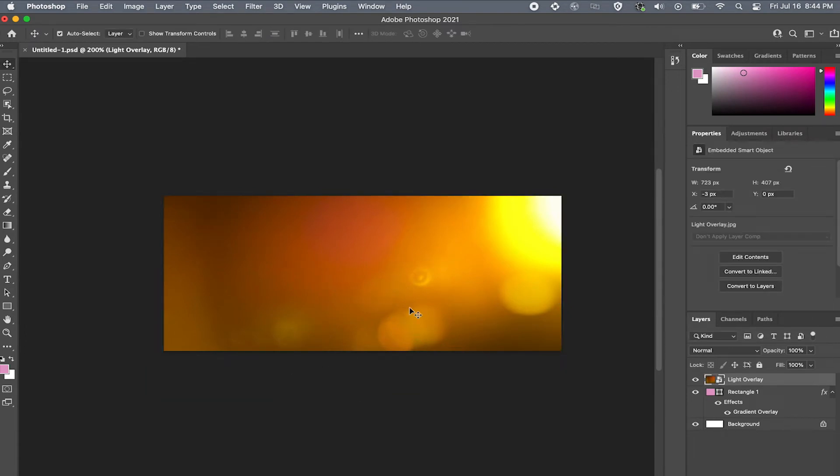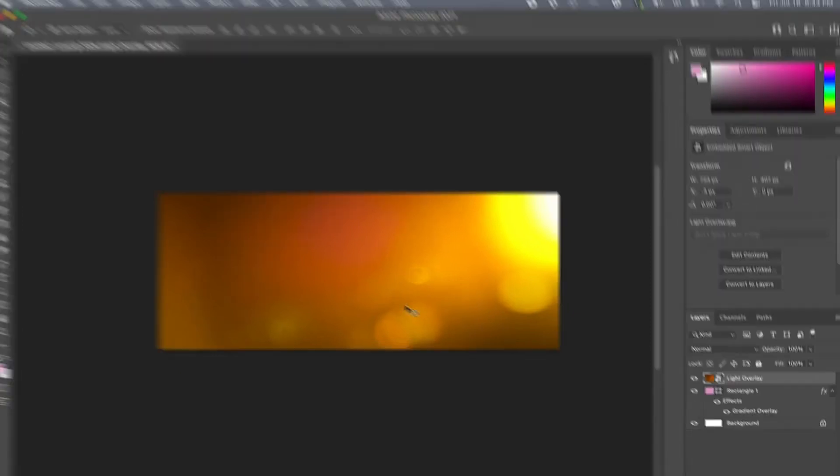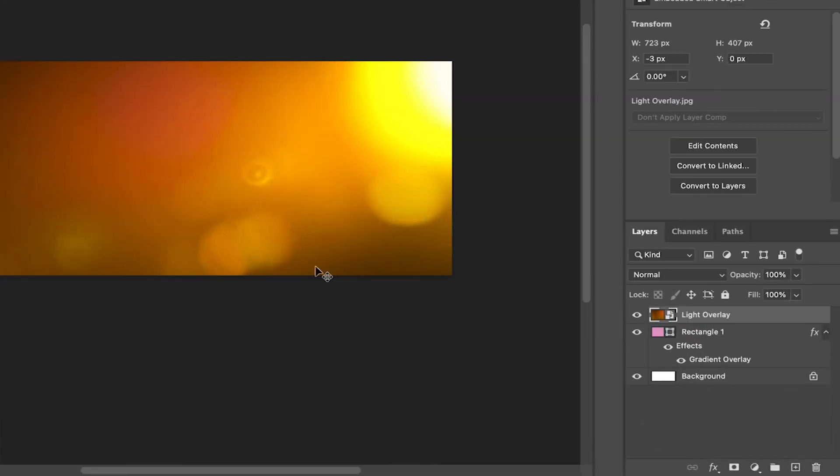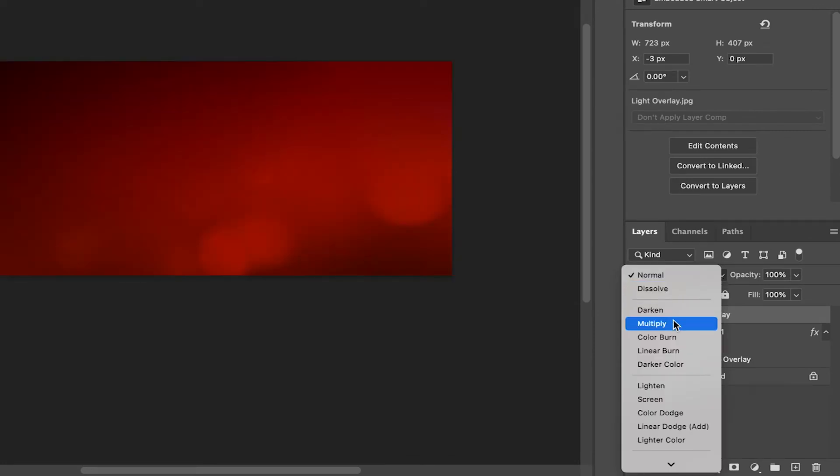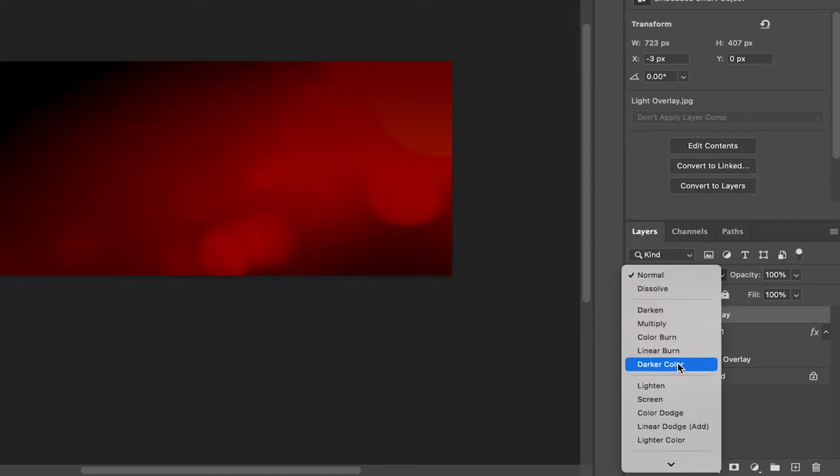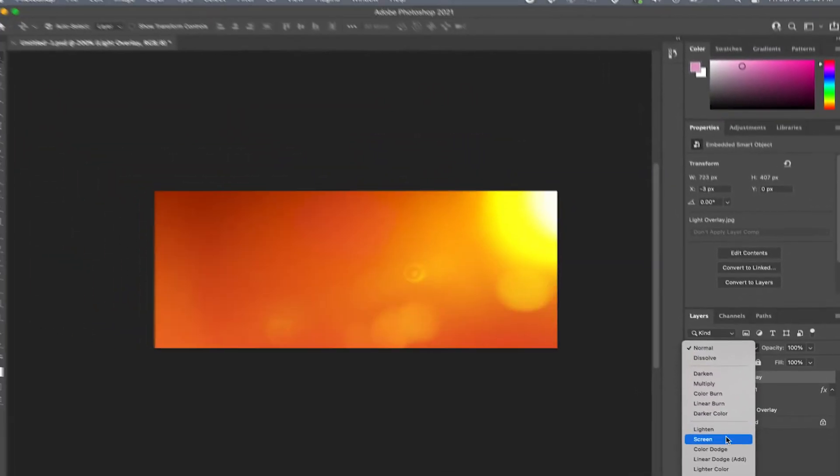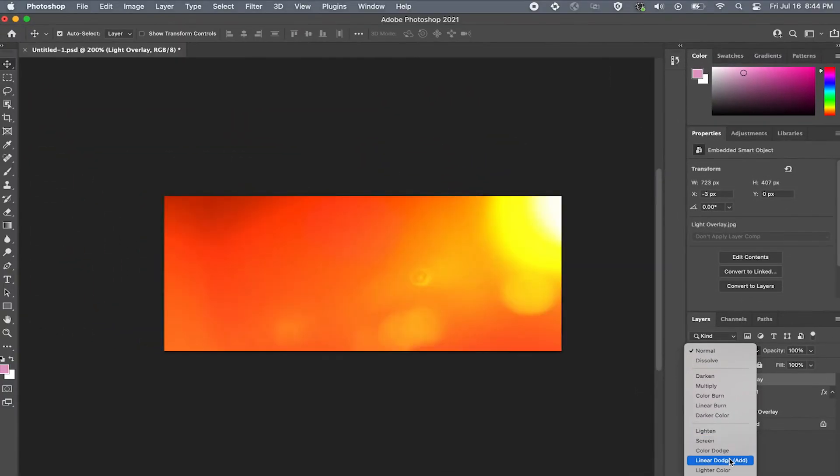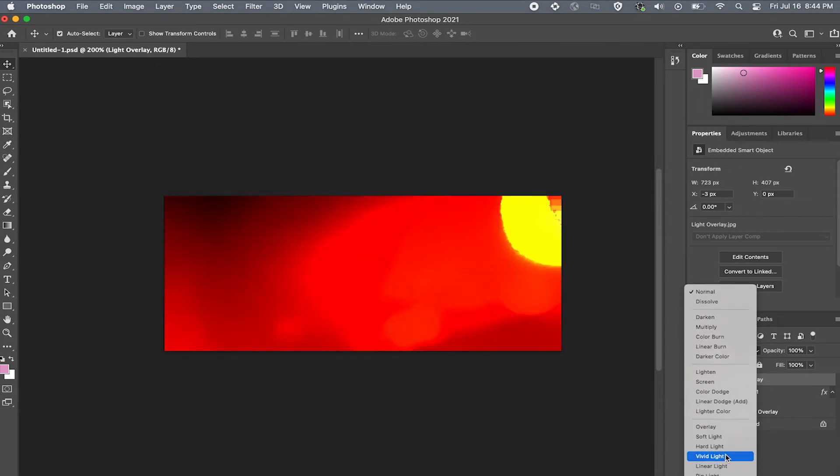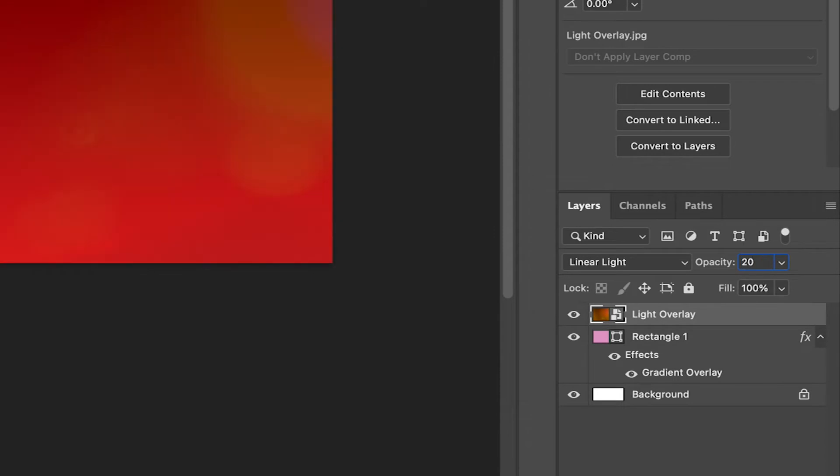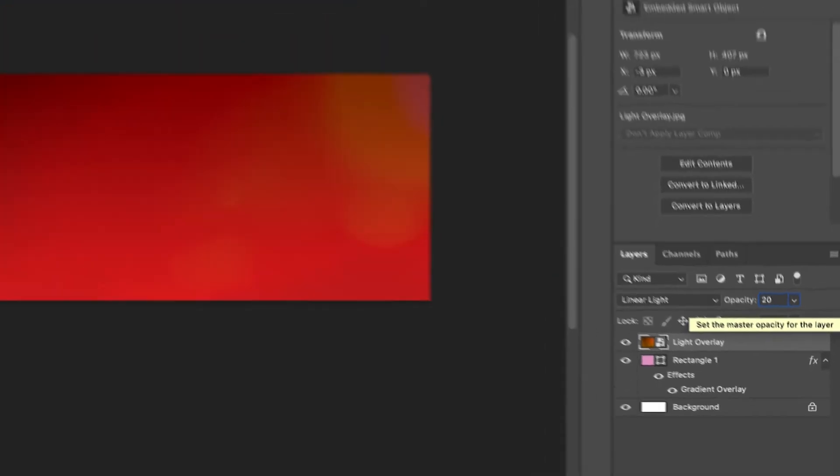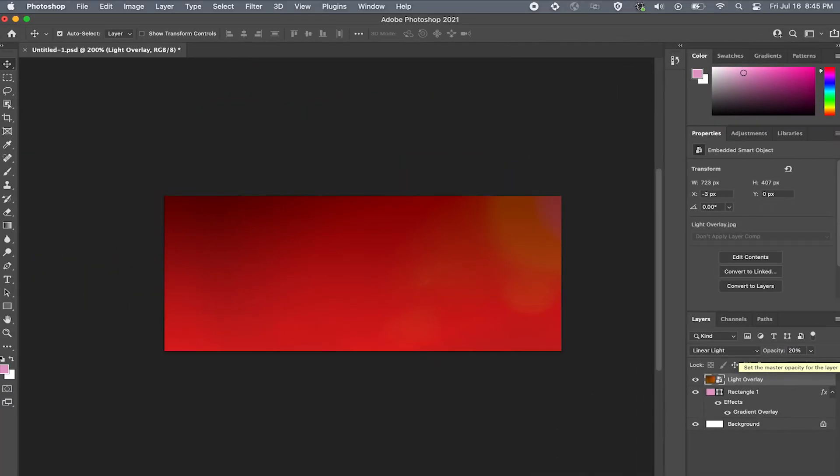Now I want to change the blending mode of this image to make it blend more into the red background. To do that go to your blending mode drop down and scrub the different options to find one that works for your projects. For this example I'll choose linear light and lower the opacity by coming over here and lowering it to about 20%. That looks great.